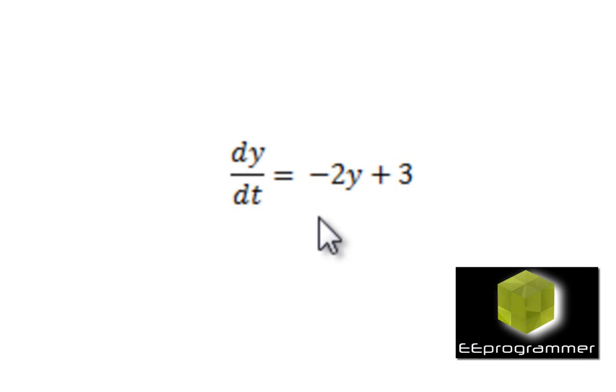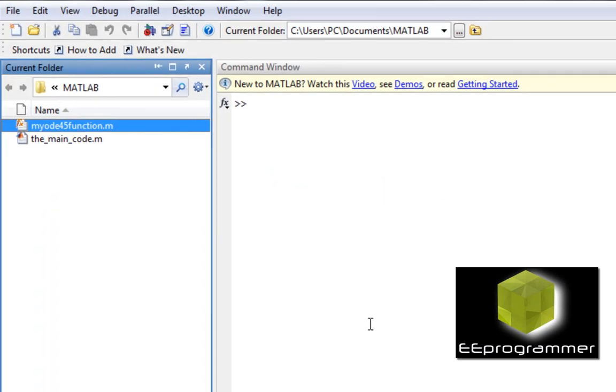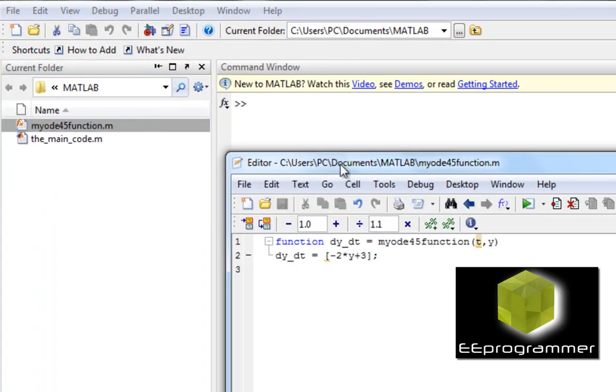Now we are going to MATLAB. Okay, so I have already written up the function.